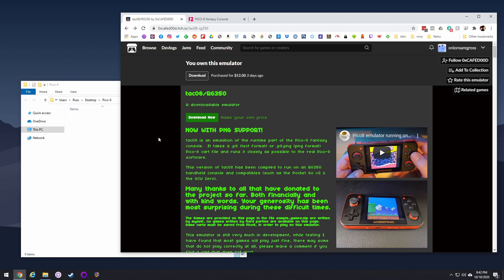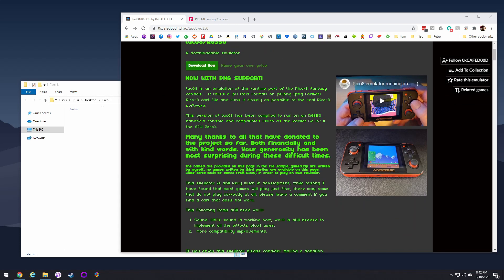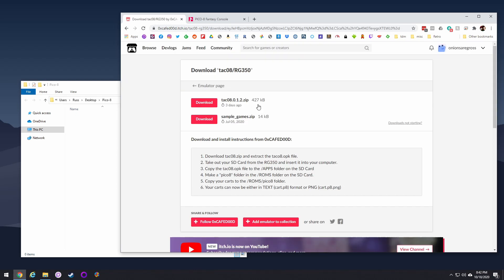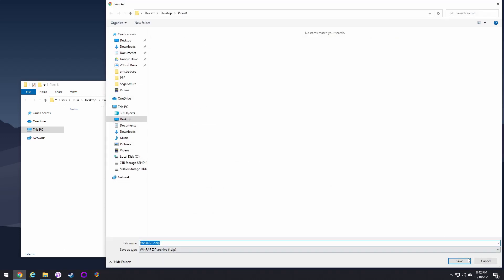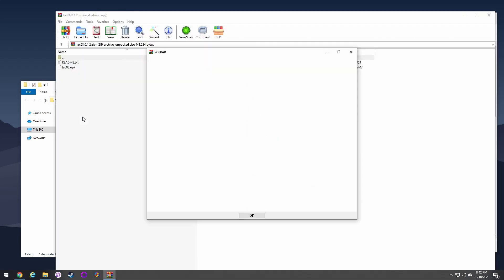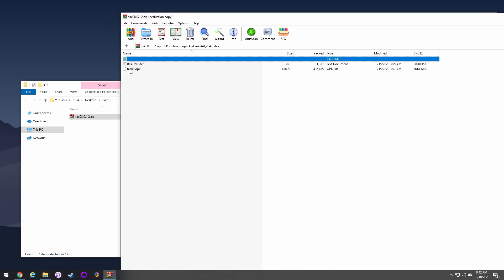To get started, go to the developer's web page where you can read more about Taco 8 and download the OPK directly. You can even give the developer a tip — I'd recommend tossing them a couple bucks — or just hit 'No thanks, take me to the downloads' and download the app right then and there, including sample games the developer made. Save the zip file, unzip it, and you just want the OPK — that's all you need.